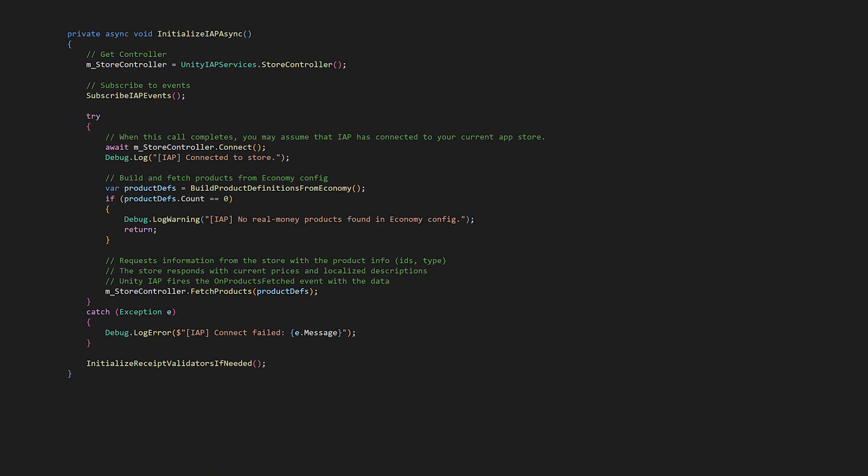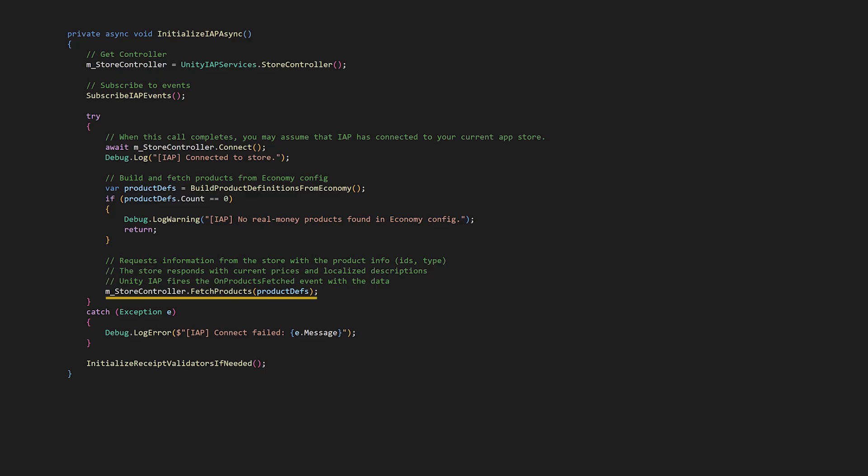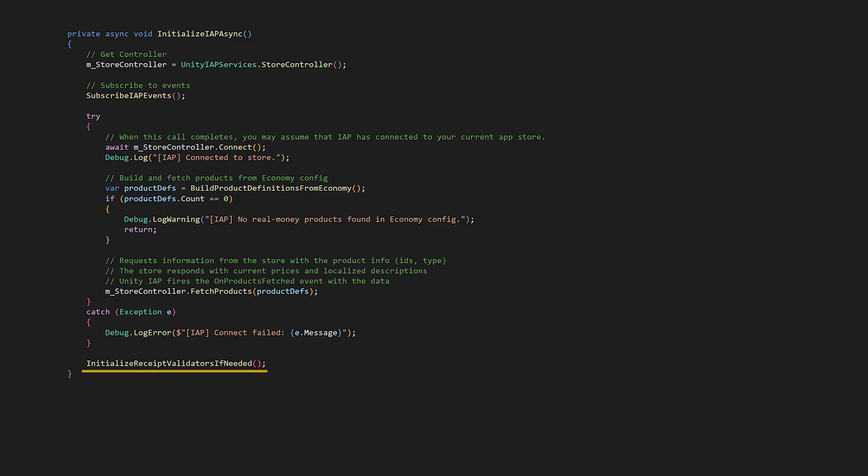We first get the Store Controller using UnityIAPServices.StoreController. We attach Event Handlers for Purchase Events in SubscribeIAPEvents. We'll look at that in a moment. We then call Connect to establish connection with the Store. And once connected, we fetch products asynchronously. For products, we'll create a list of product definitions and then do a check in case the list is empty. And then we'll call Fetch Products with that list and initialize receipt validators if needed.